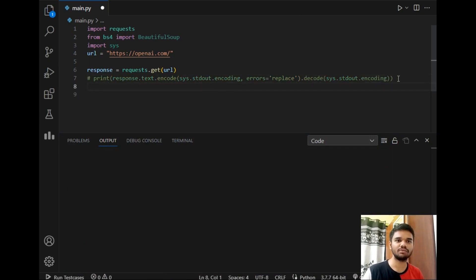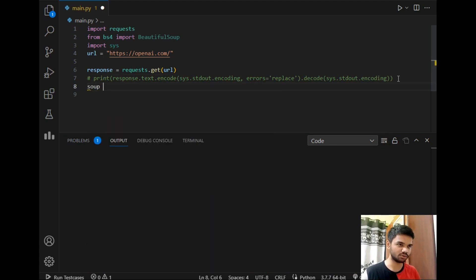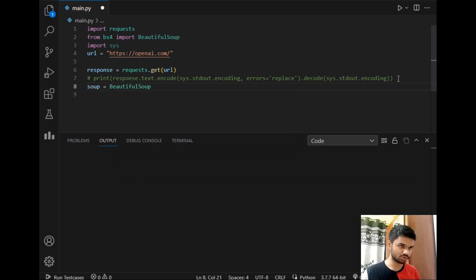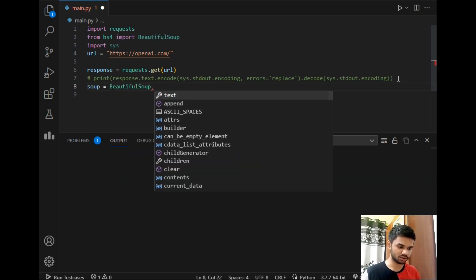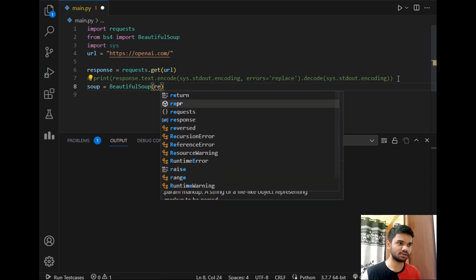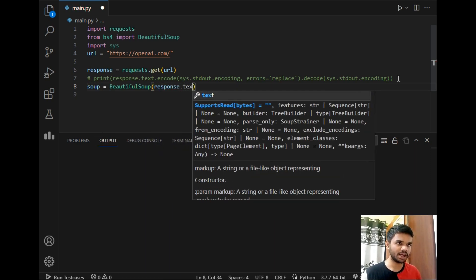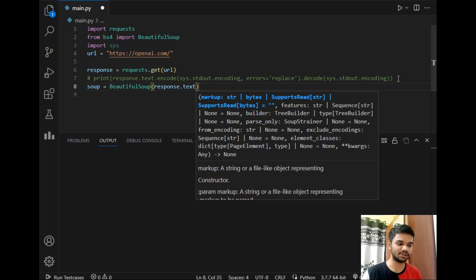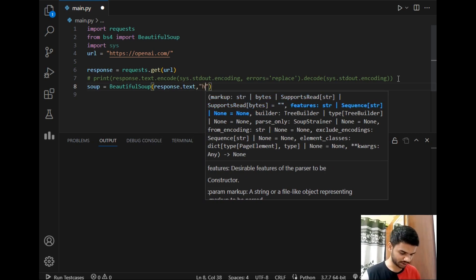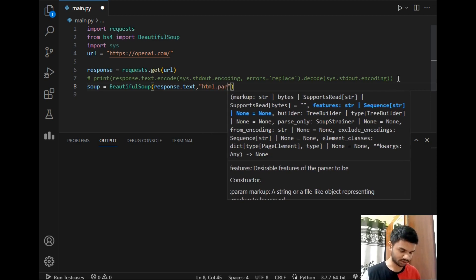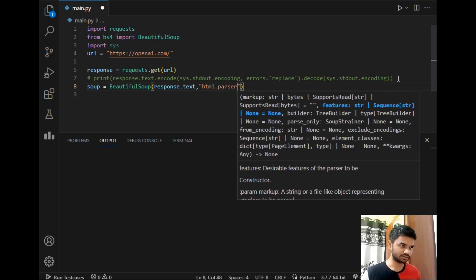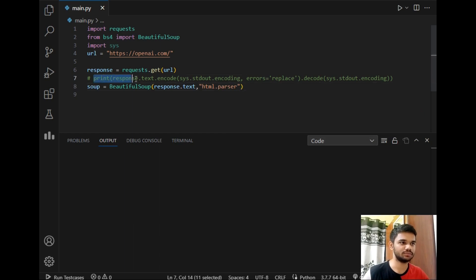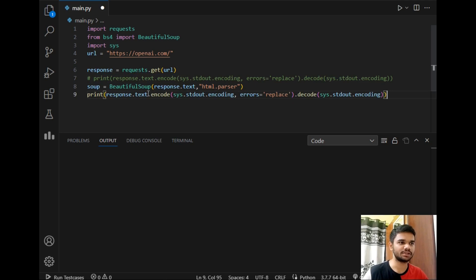After that we will be using BeautifulSoup to make the data pretty fine. So I will just write soup equals BeautifulSoup dot parse response.text. I am using response.text here and I already told you the reason in that video. And after that html.parser.